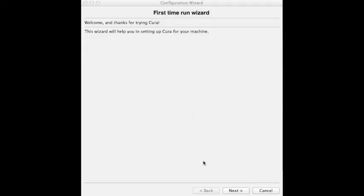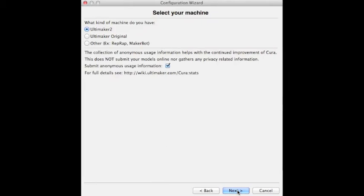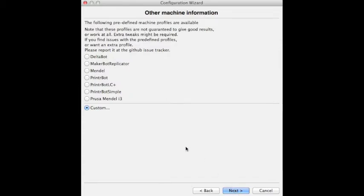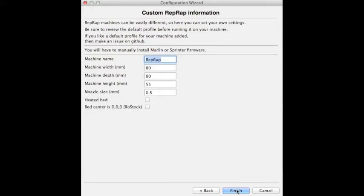Once you have Cura saved, you're going to want to open the application and run through the wizard. Right here, you're going to select Other and hit Continue or Next. Now we're going to want to click on the circle mark Custom and we're going to name our machine here RigidBot.